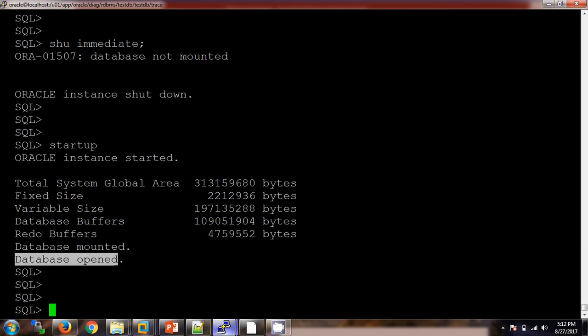This is the way to recover when multiplexing is available and one of the control files is missing. If you have any queries, you can write to me by email or in the comment box, and I will try to resolve your issue. For training purposes, you can get details by email or reach out directly by phone. Thank you so much — please subscribe and like my channel. See you in the next video!